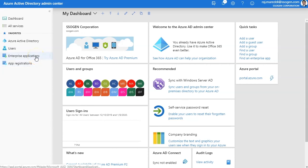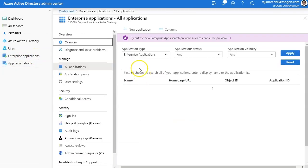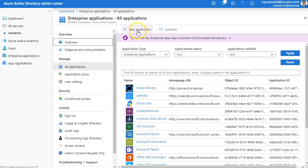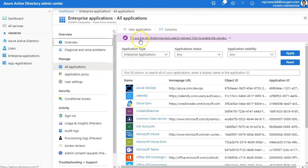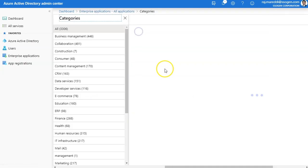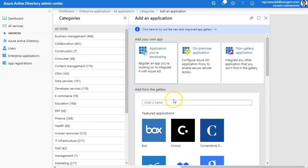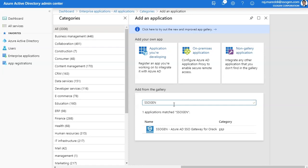Thanks for visiting SSOgen. Let me quickly show you how to add SSOgen to your Azure environment. Please go to Azure admin portal.